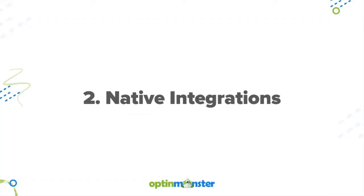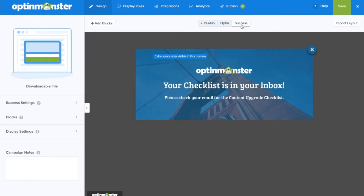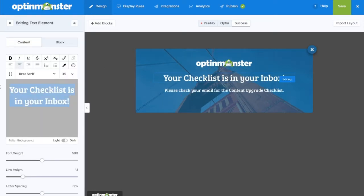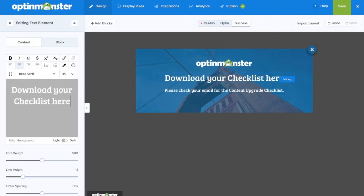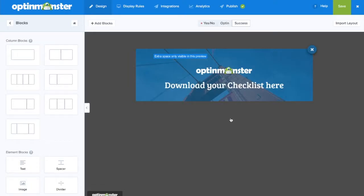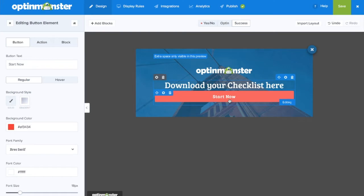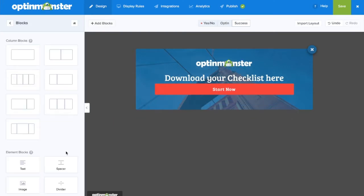The next method is to use our native integrations with success actions. The first option would be to include a download button under the success view. So, in the success tab, edit your success message to indicate that new subscribers can download the downloadable file simply by clicking on the button. To add the button, you'll need to drag and drop the button element onto your success view.